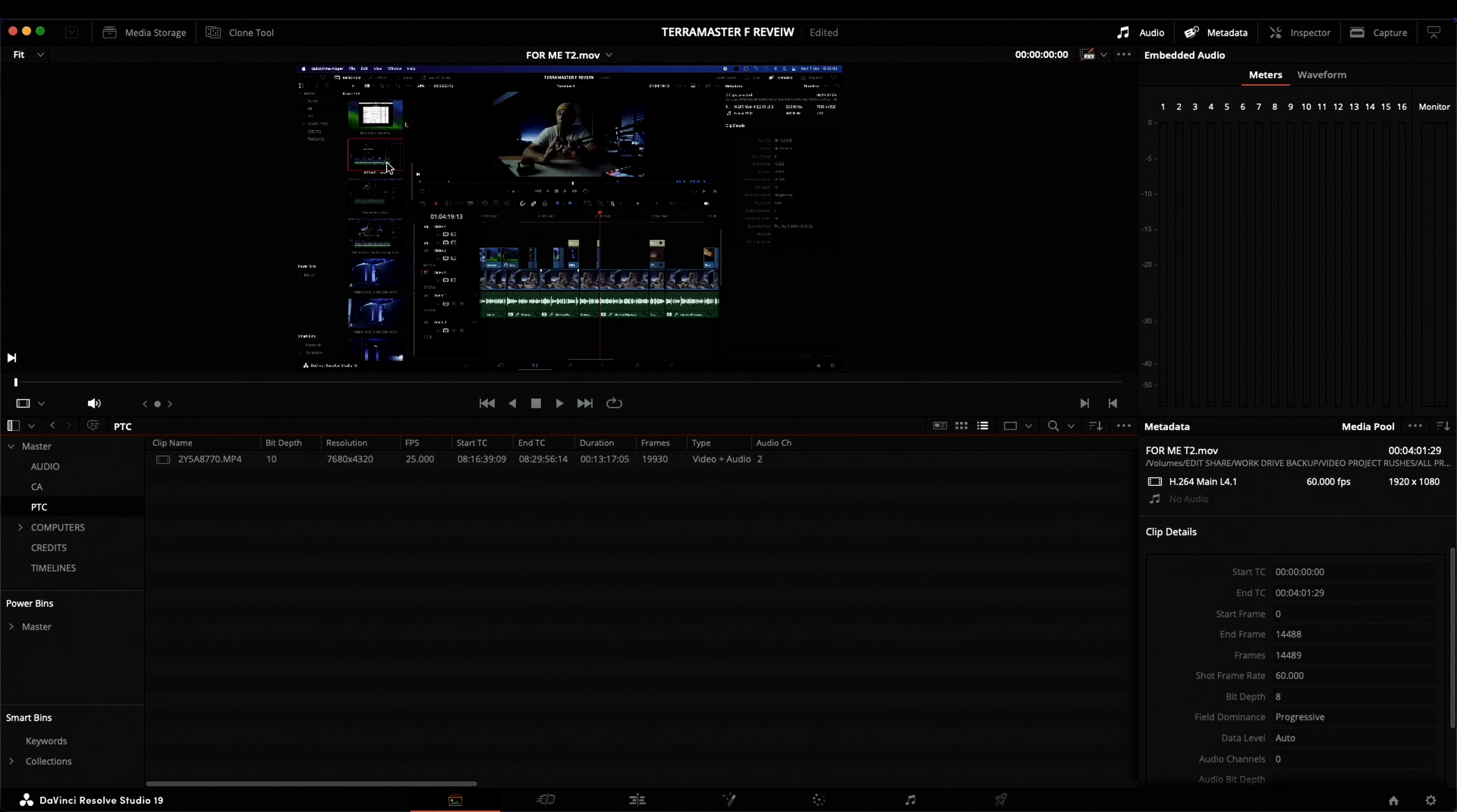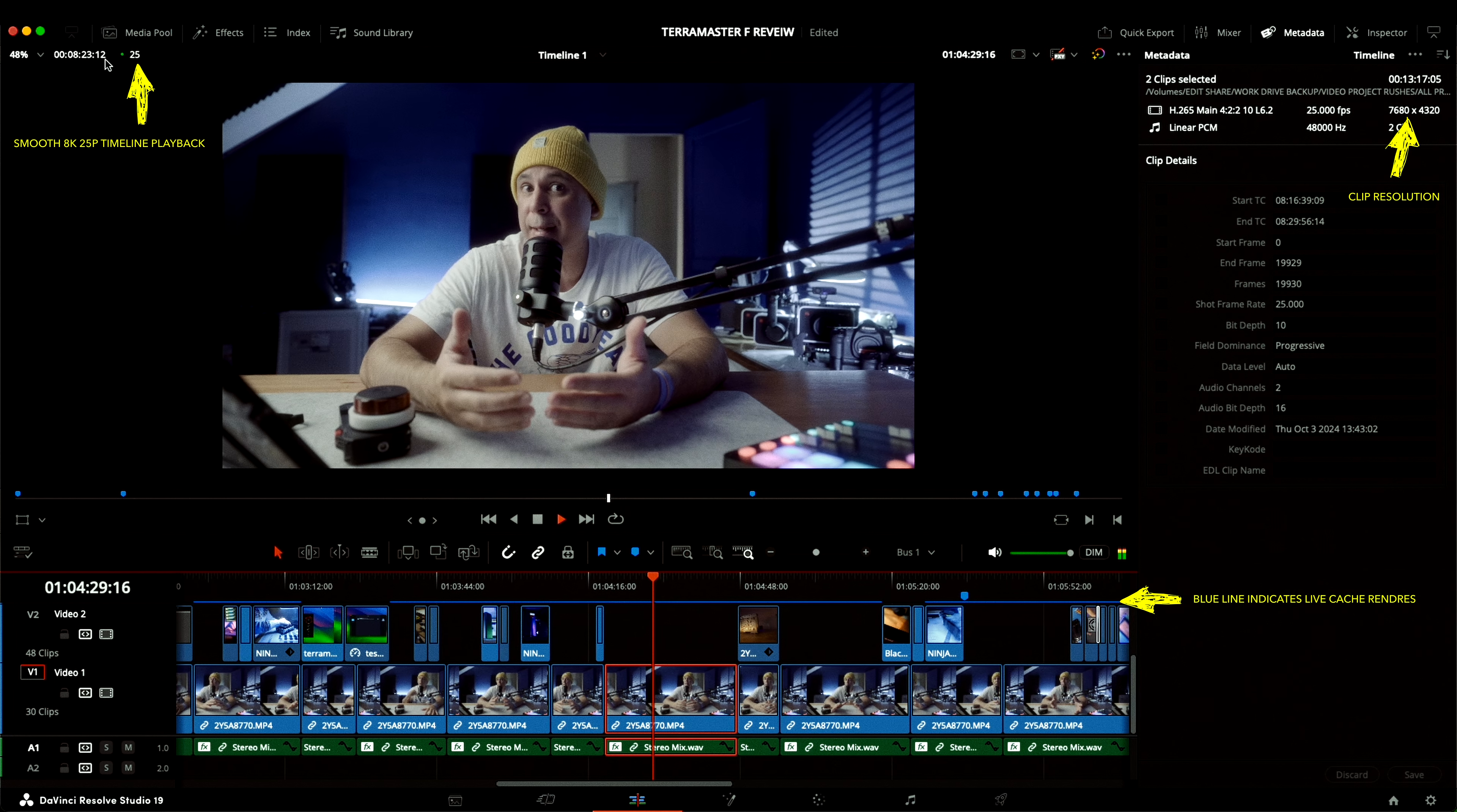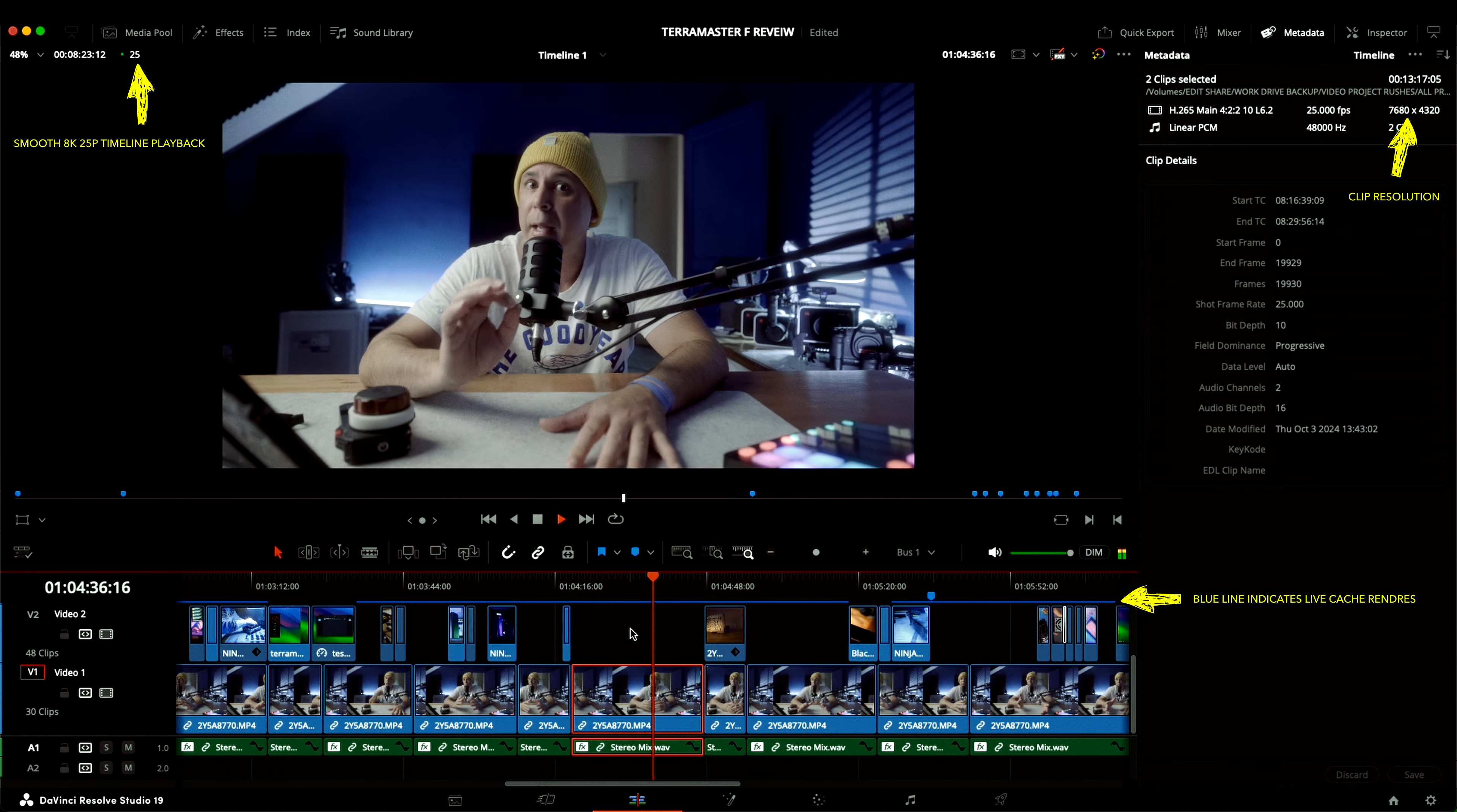For me, this unit's purpose is to alleviate the constant read-write pressure from my main software drive, speed up overall system performance, and reduce latency in Resolve on my M1 Mac Mini. And so far, that's exactly what this unit has provided.